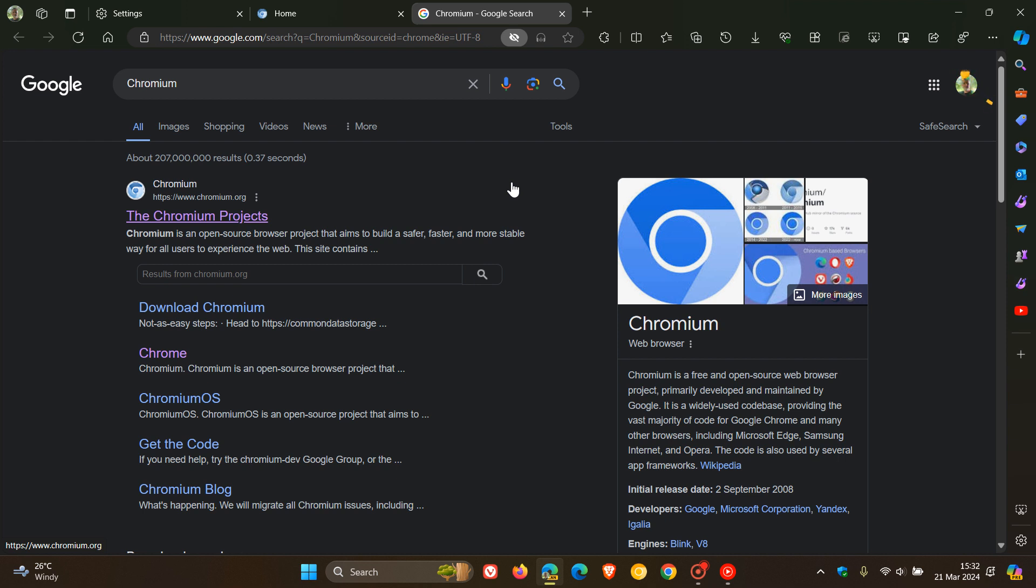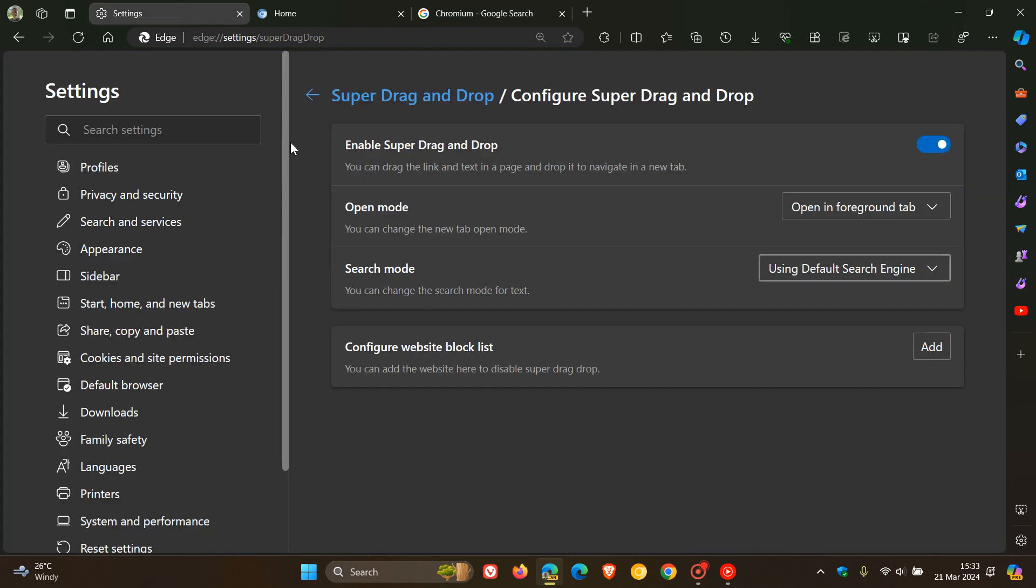If this feature is actually going to be beneficial, I don't know. I personally think it's duplicating something that is already there. Because if we head back to the feature and we turn off Enable Super Drag.